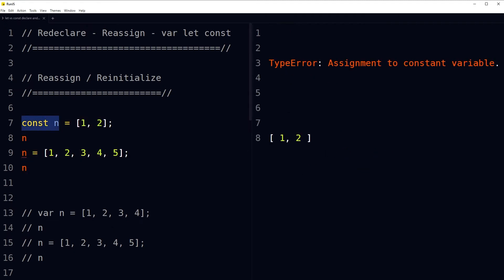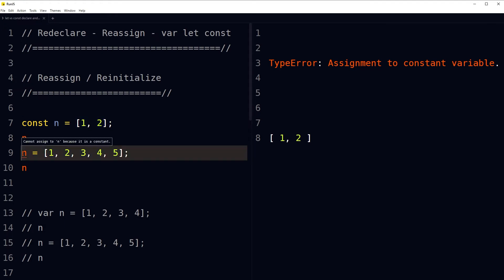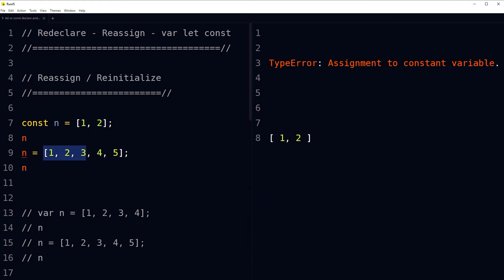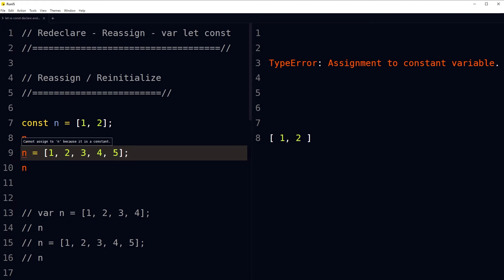Can const be reassigned? We declare 'const n' with a value and then try to reassign it another value — here is the error: 'TypeError: Assignment to constant variable'. It also says 'Cannot assign to n because it is a constant'. So const cannot be reassigned.